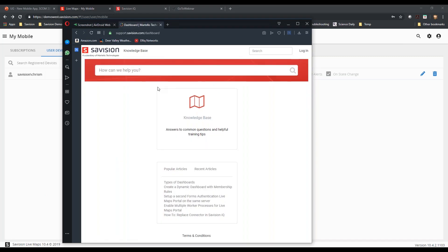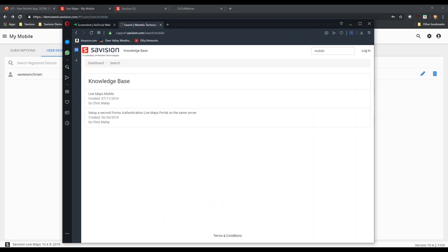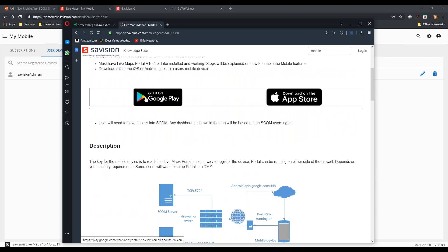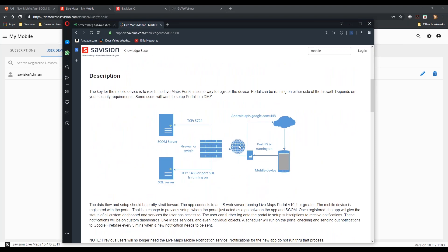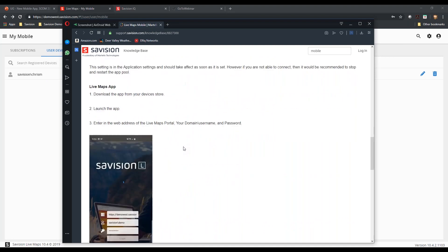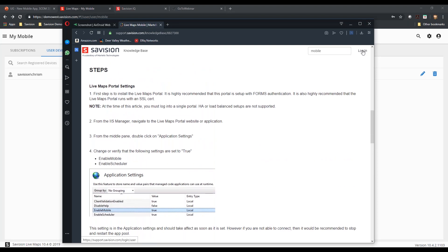If you go to support.savision.com, this will come into this login page. If I do a quick search for mobile, that will allow me to pull up and find the actual KB article. You can also log in and create yourself a user. You will be able to log on and see not only your tickets, but your organizational tickets. This is a nice way to keep track of tickets.